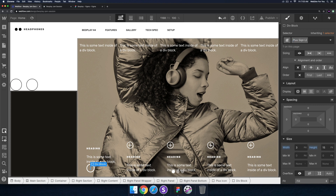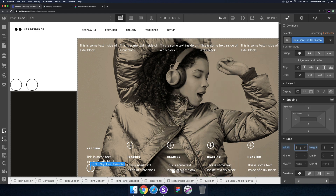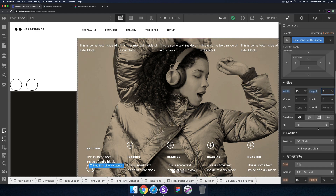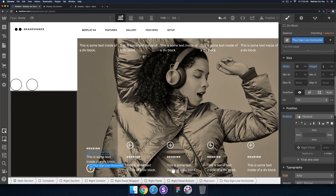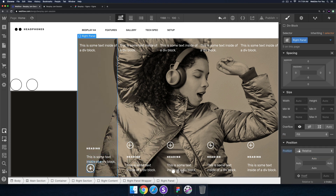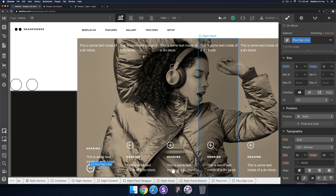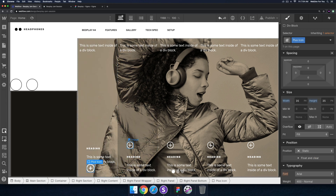I'll call this 'plus sign line', then copy and paste, duplicate the class, and call this one 'plus line horizontal'. I'll swap out the width and height. I'll also set the position for these lines to absolute. The reason I'm doing it in Webflow is because we can use interactions to change the color of these plus signs, which will be kind of cool.